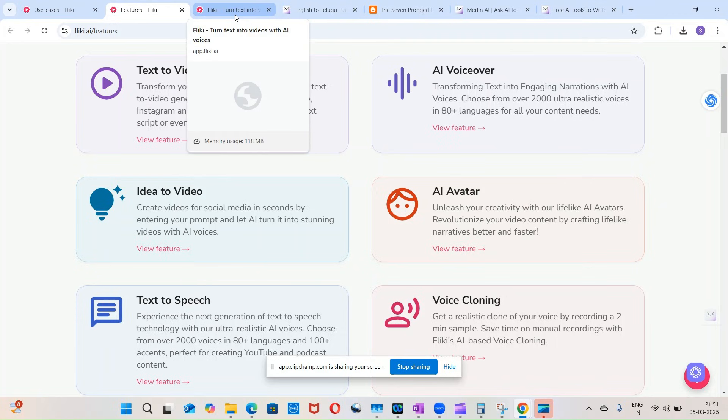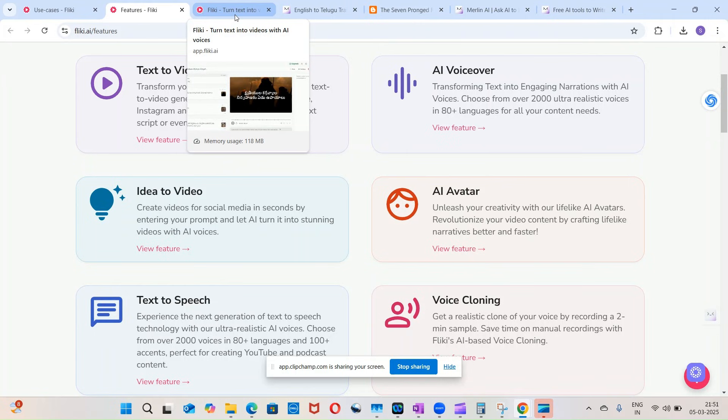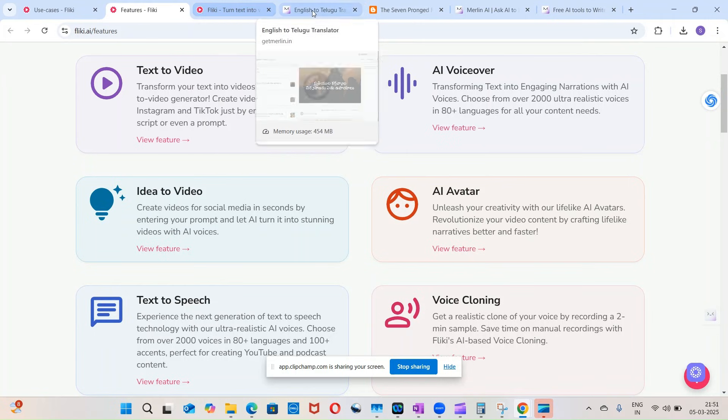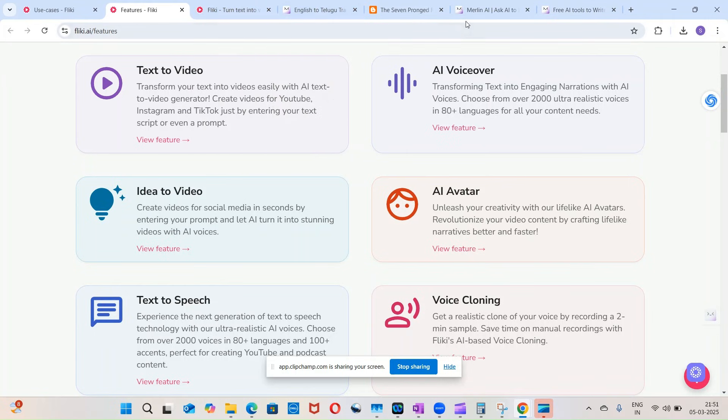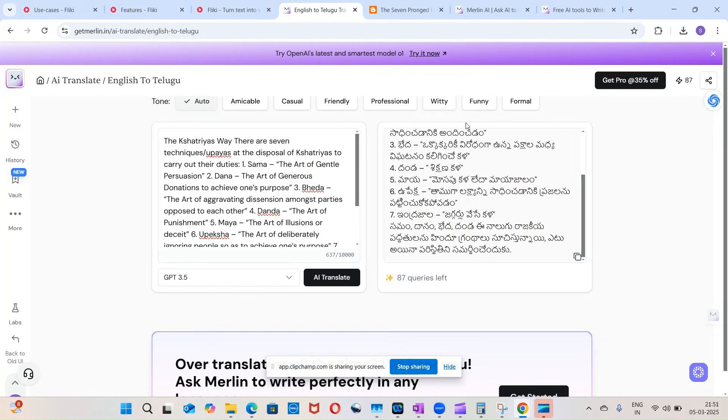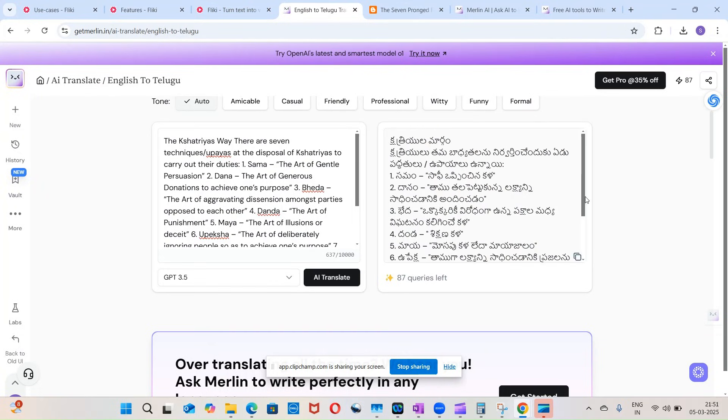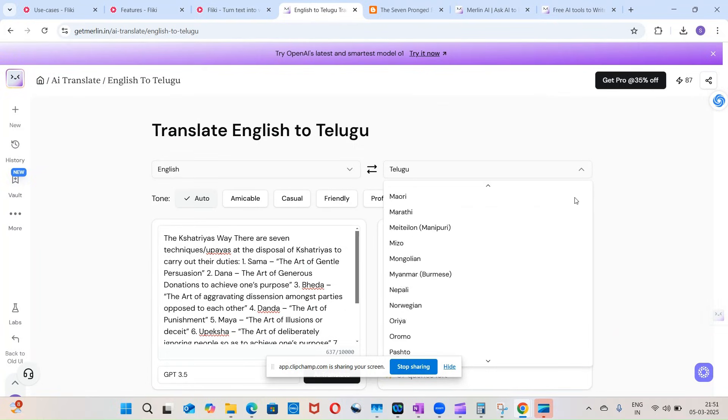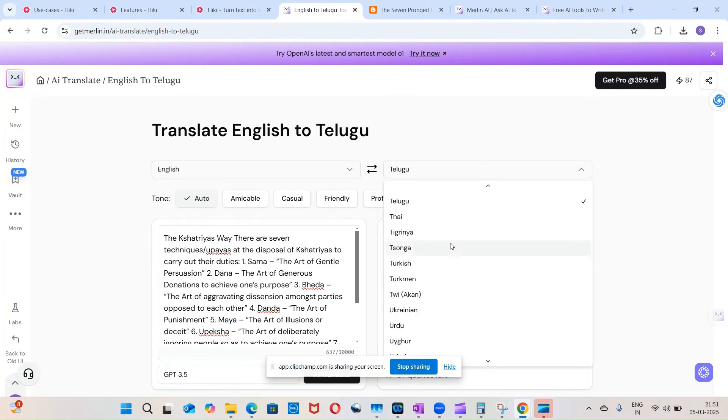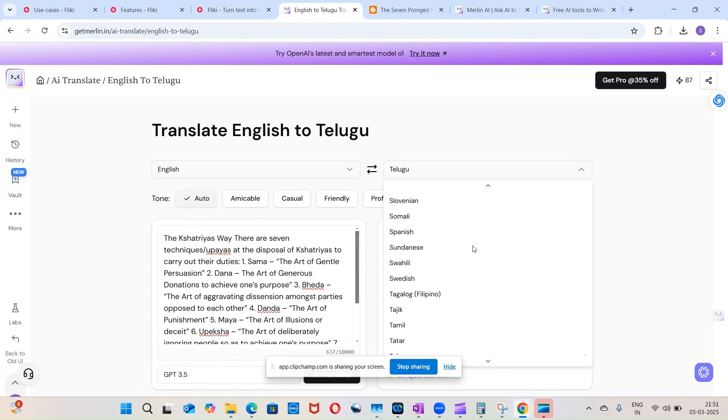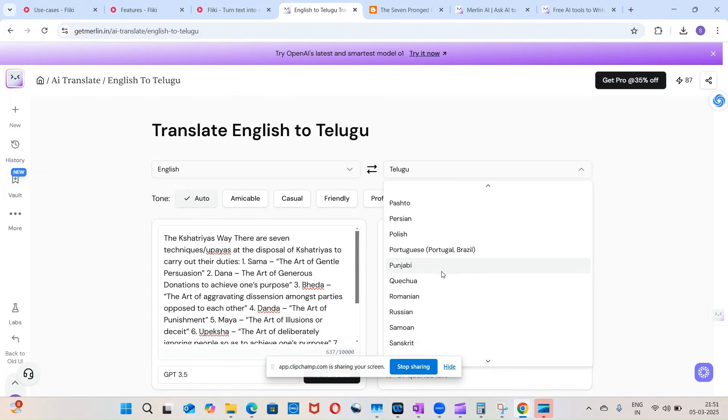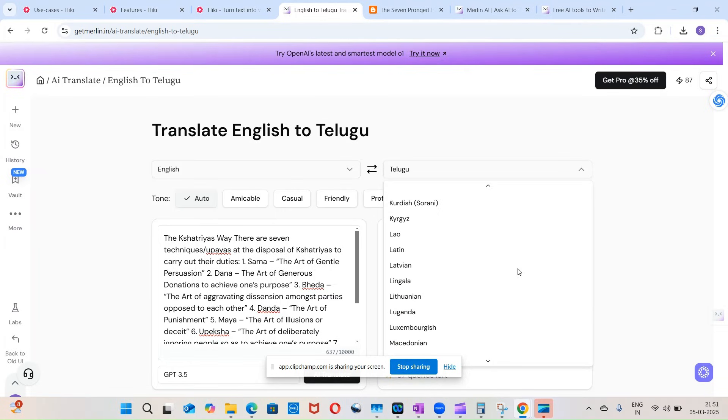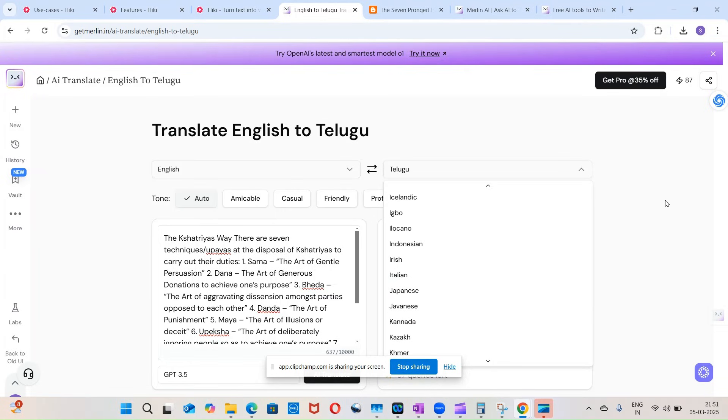So it has this text-to-video feature within it, and this is localized content being done by AI. You can do the same in Hindi also and in any other language. Merlin actually has translation into multiple languages. I selected Telugu, but it supports multiple languages. If you see, these are all the different languages supported by Merlin.